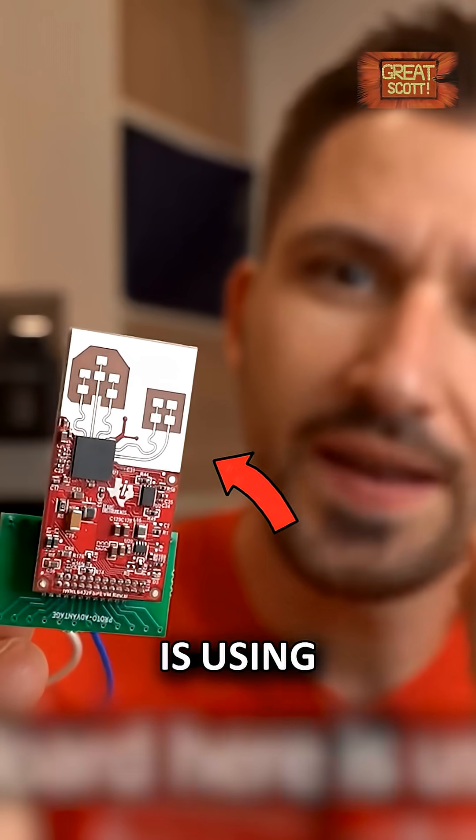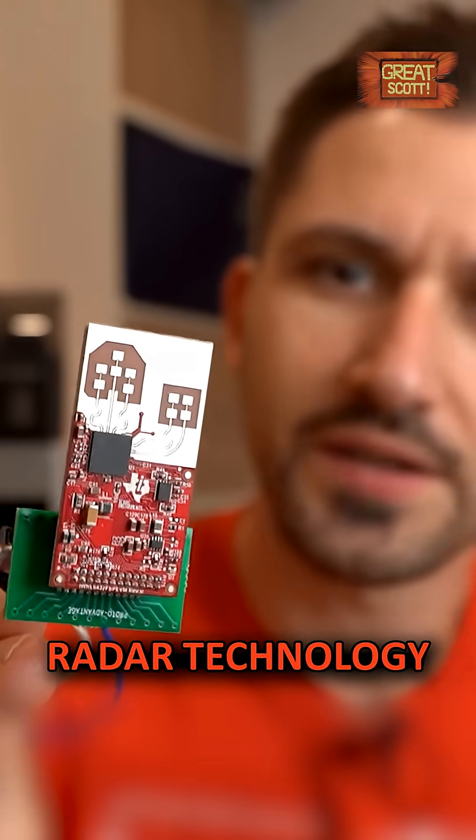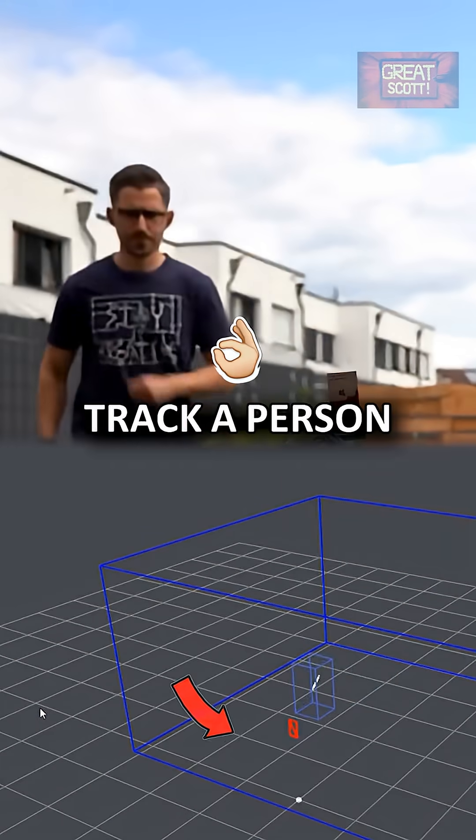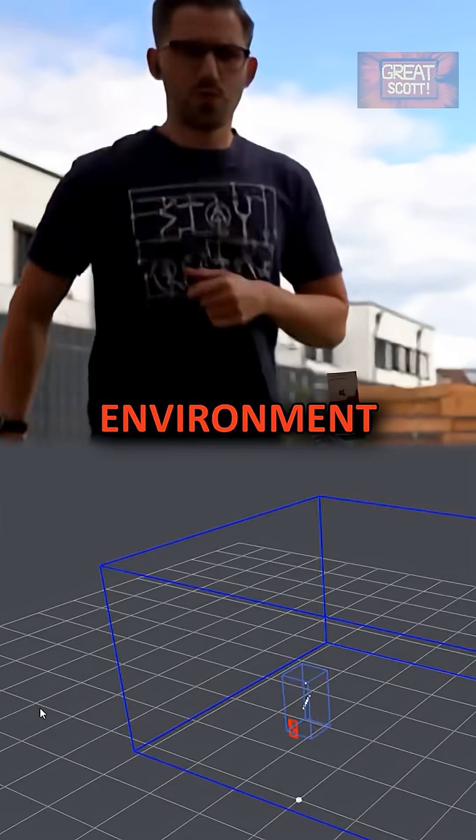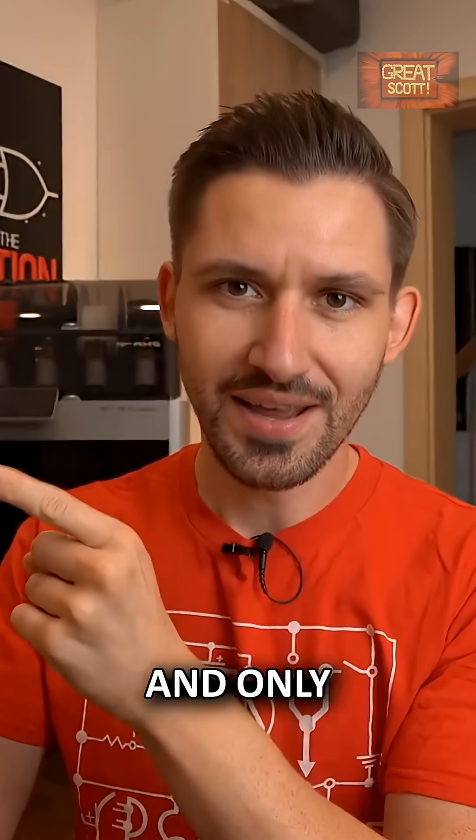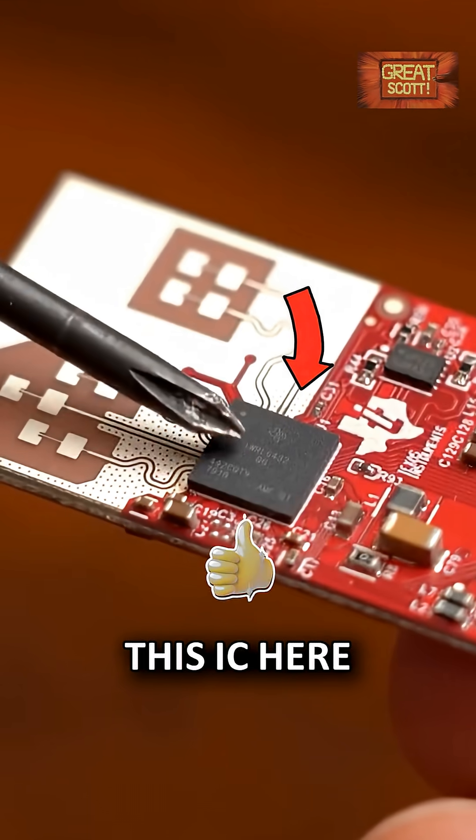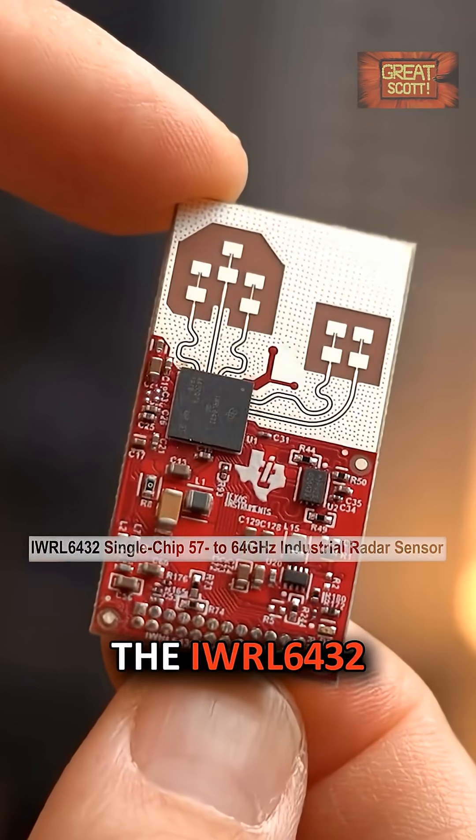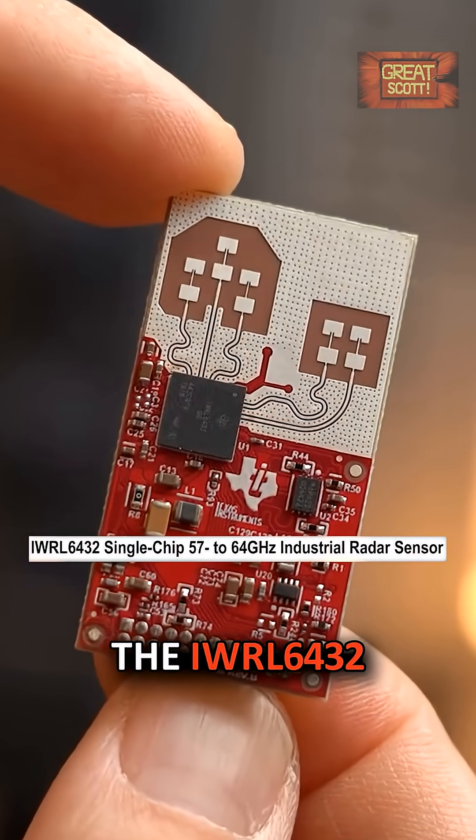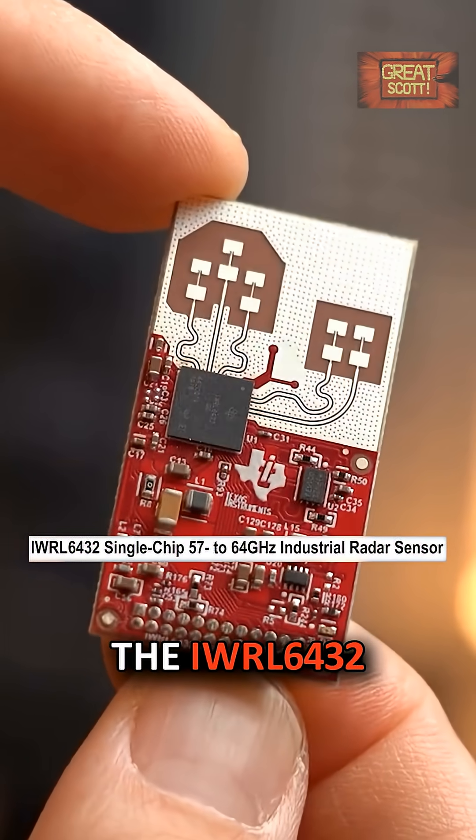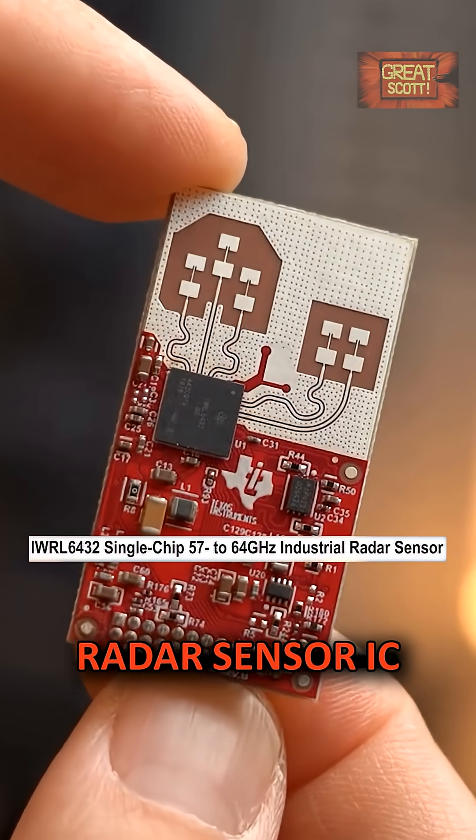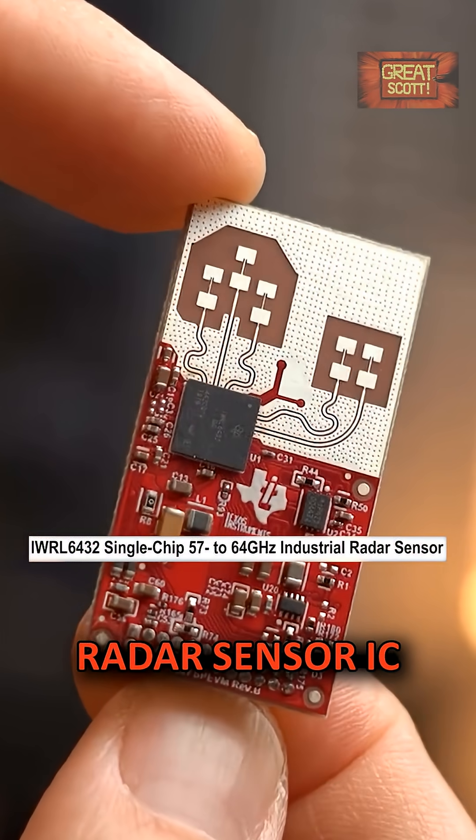This board here is using advanced radar technology. It can track a person in a 3D environment and is only possible because of this IC here, the IWRL6432 radar sensor IC.